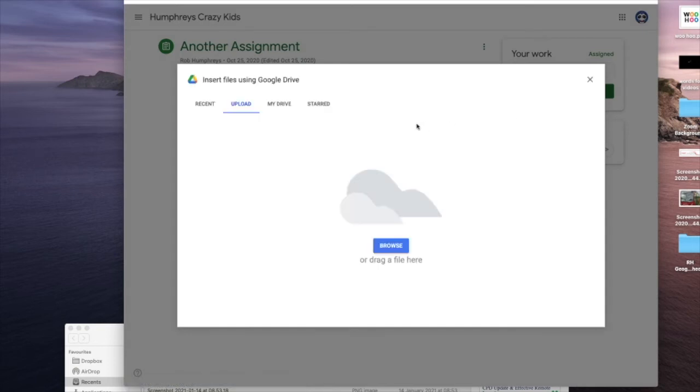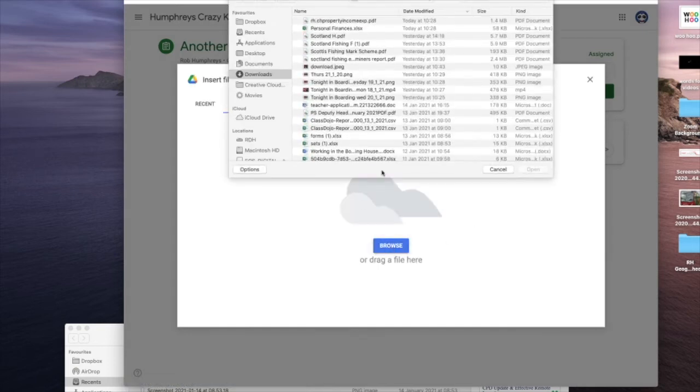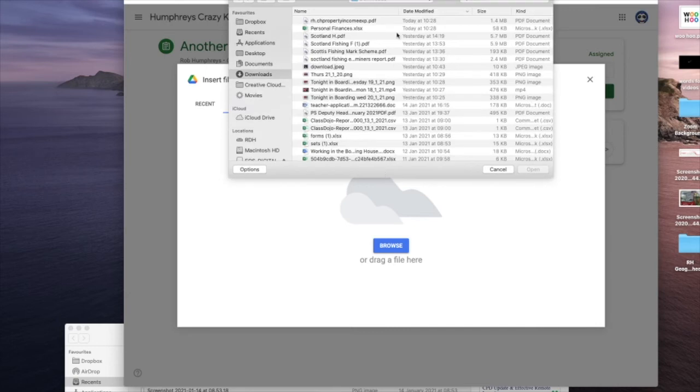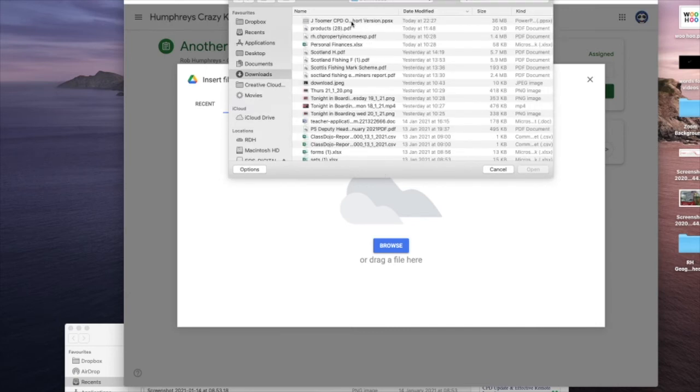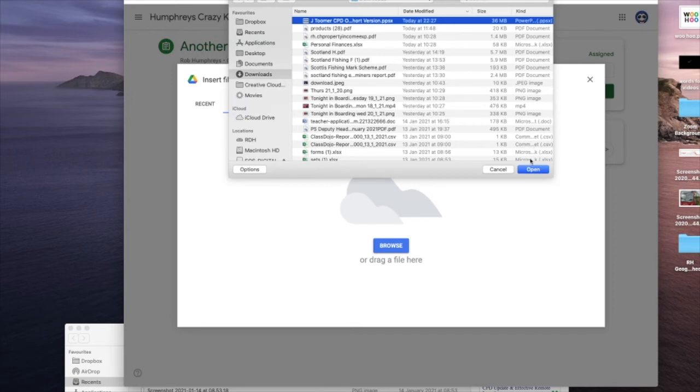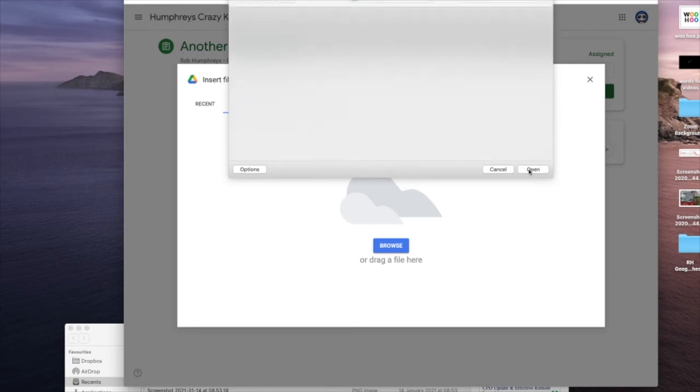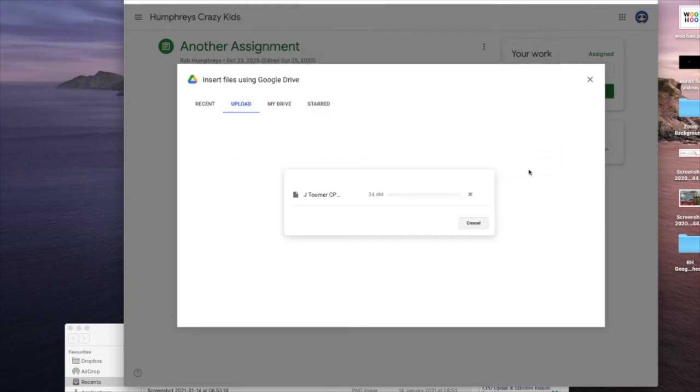There's a file, and then I've got to navigate to where I saved the .ppsx file, and there it is. I click Open and it uploads it.